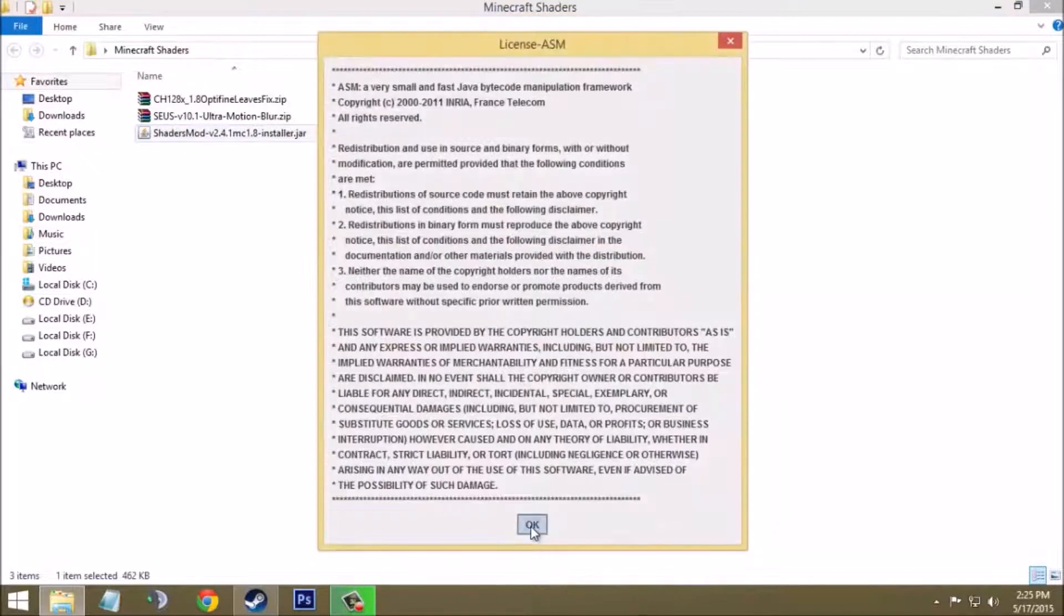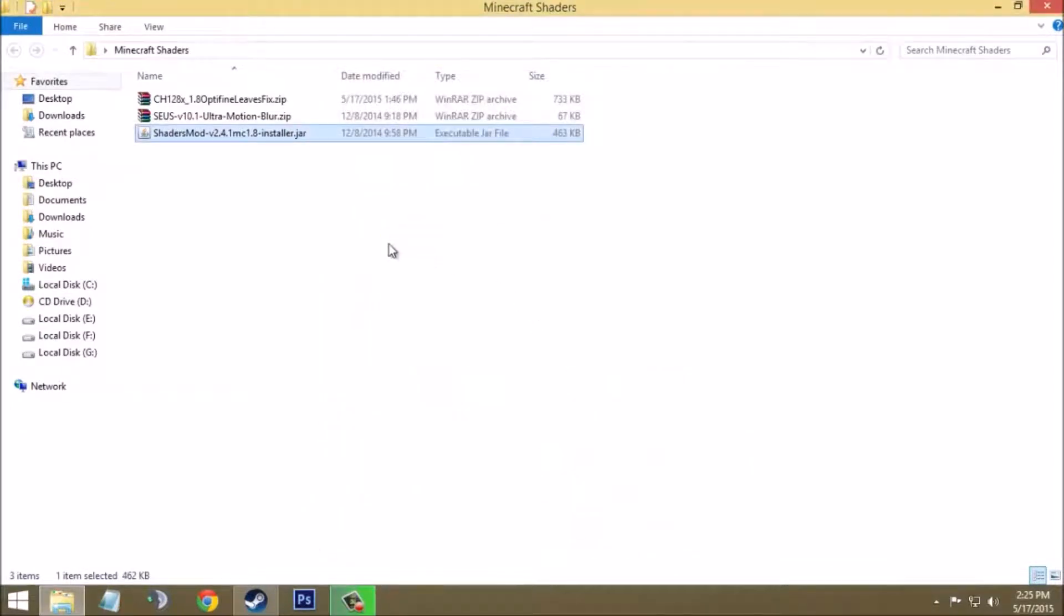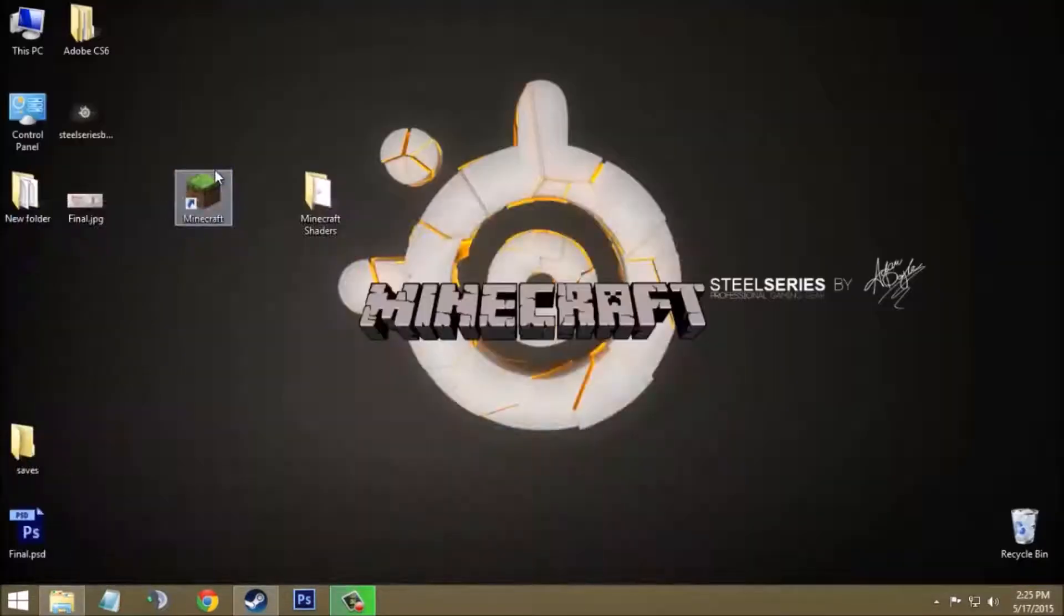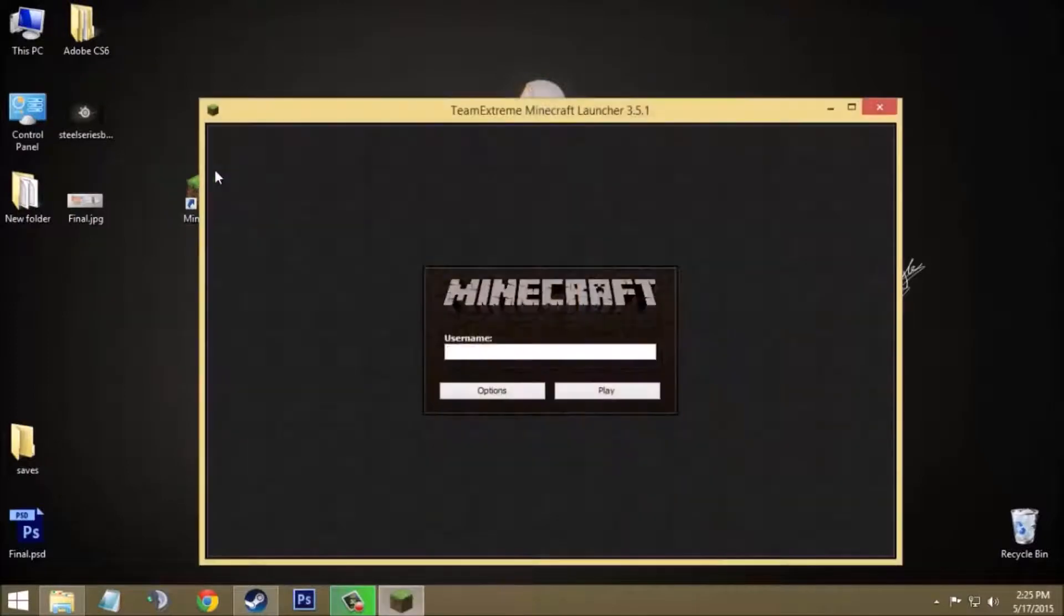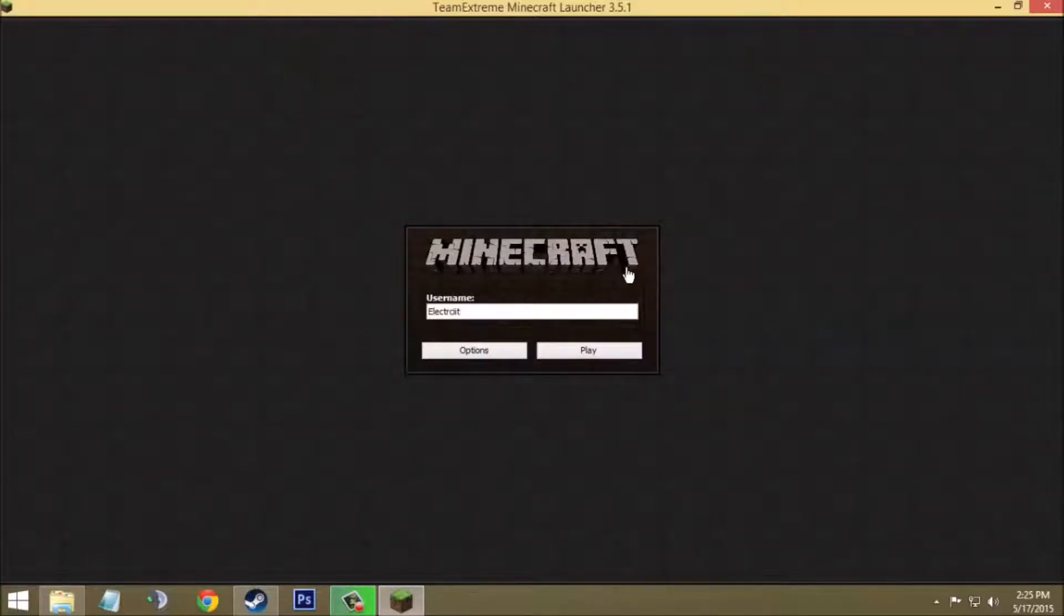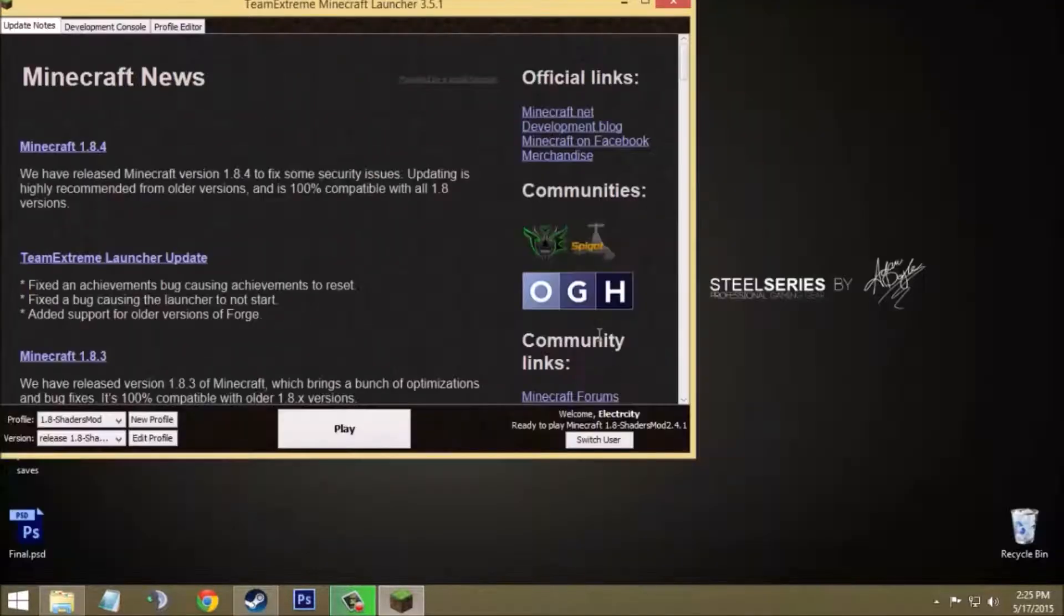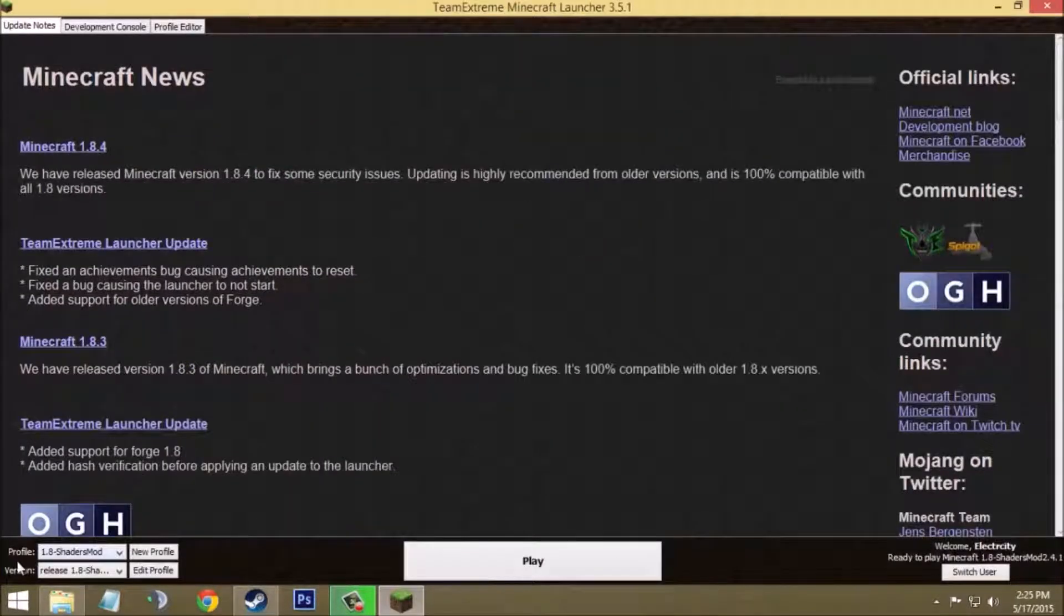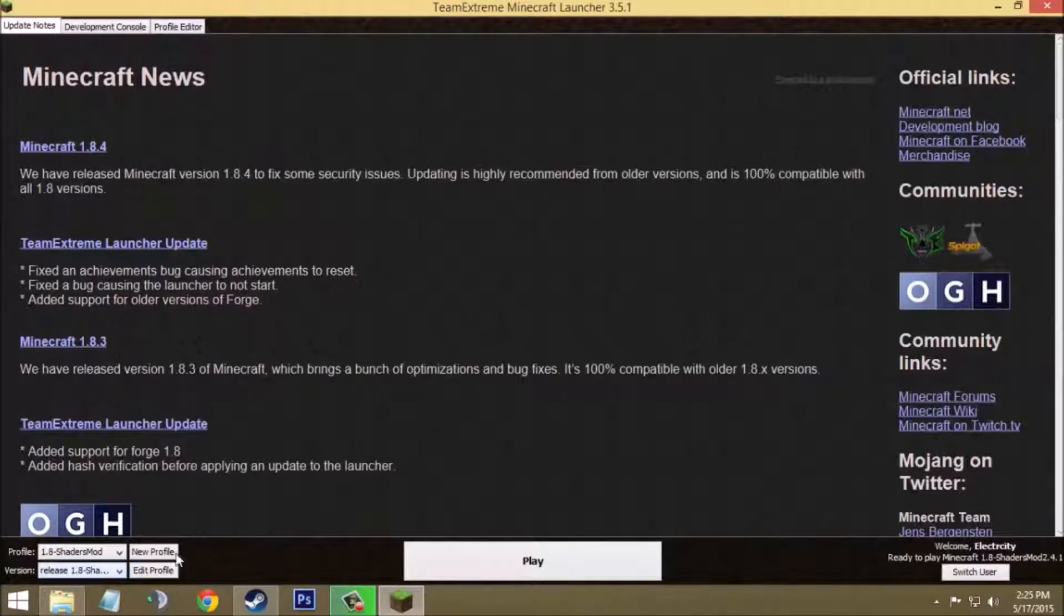Now you have to run Minecraft launcher. As I am using Team Extreme Minecraft launcher, I have to type my username right here. I will just type my name Electricity and click on play button. In the Minecraft launcher you will see some changes in profile and version. It will show you 1.8 Shaders Mode and version as Release 1.8 Shaders Mode. Now we can say that the jar file has been installed successfully.